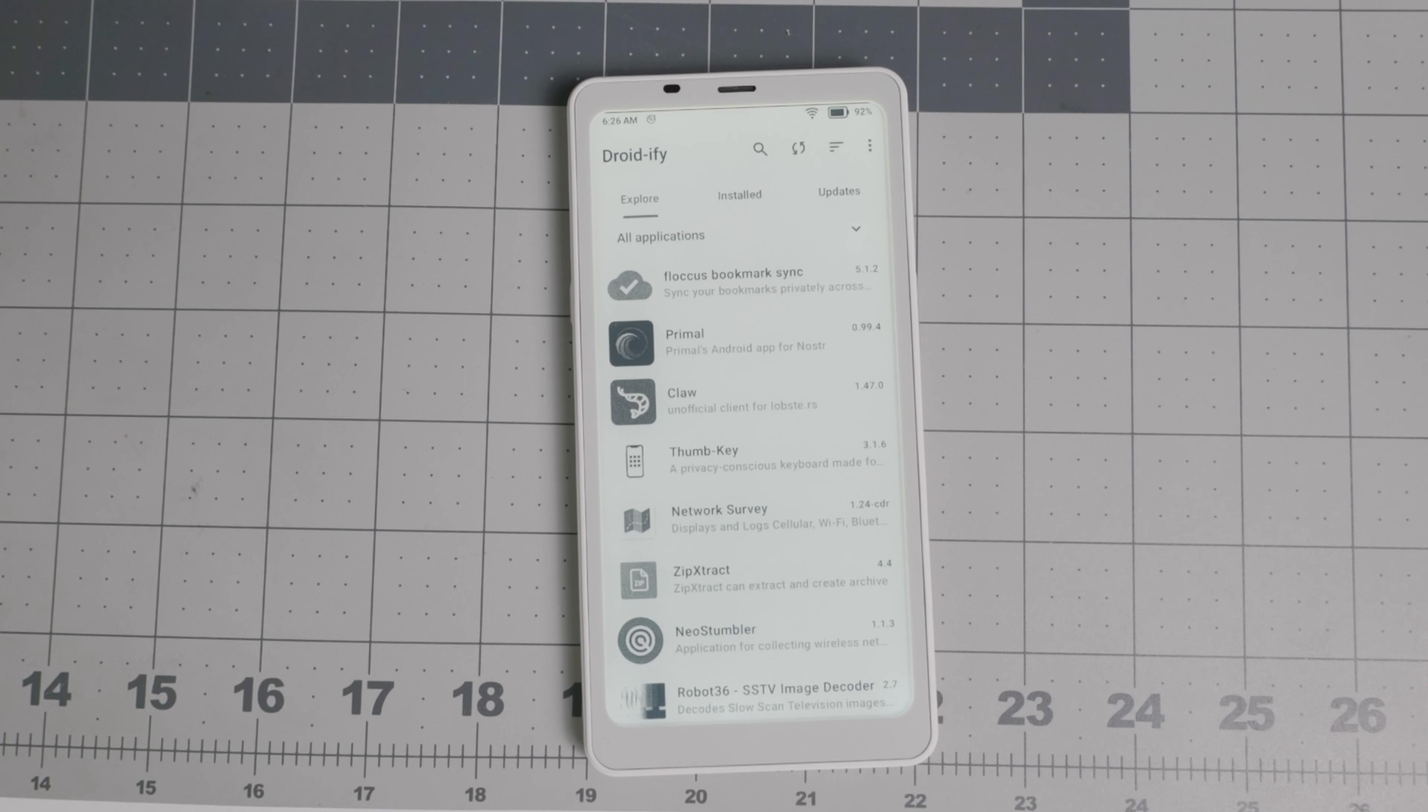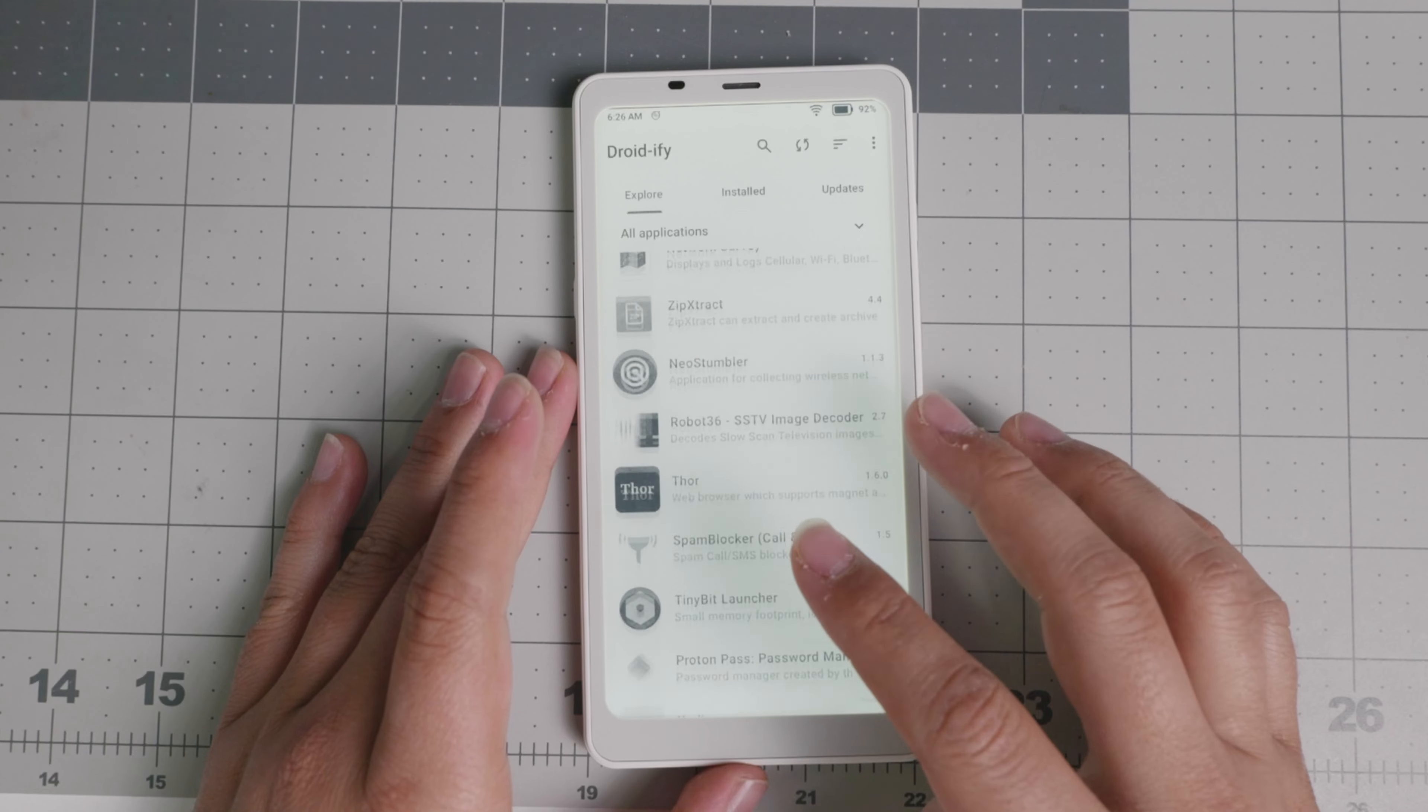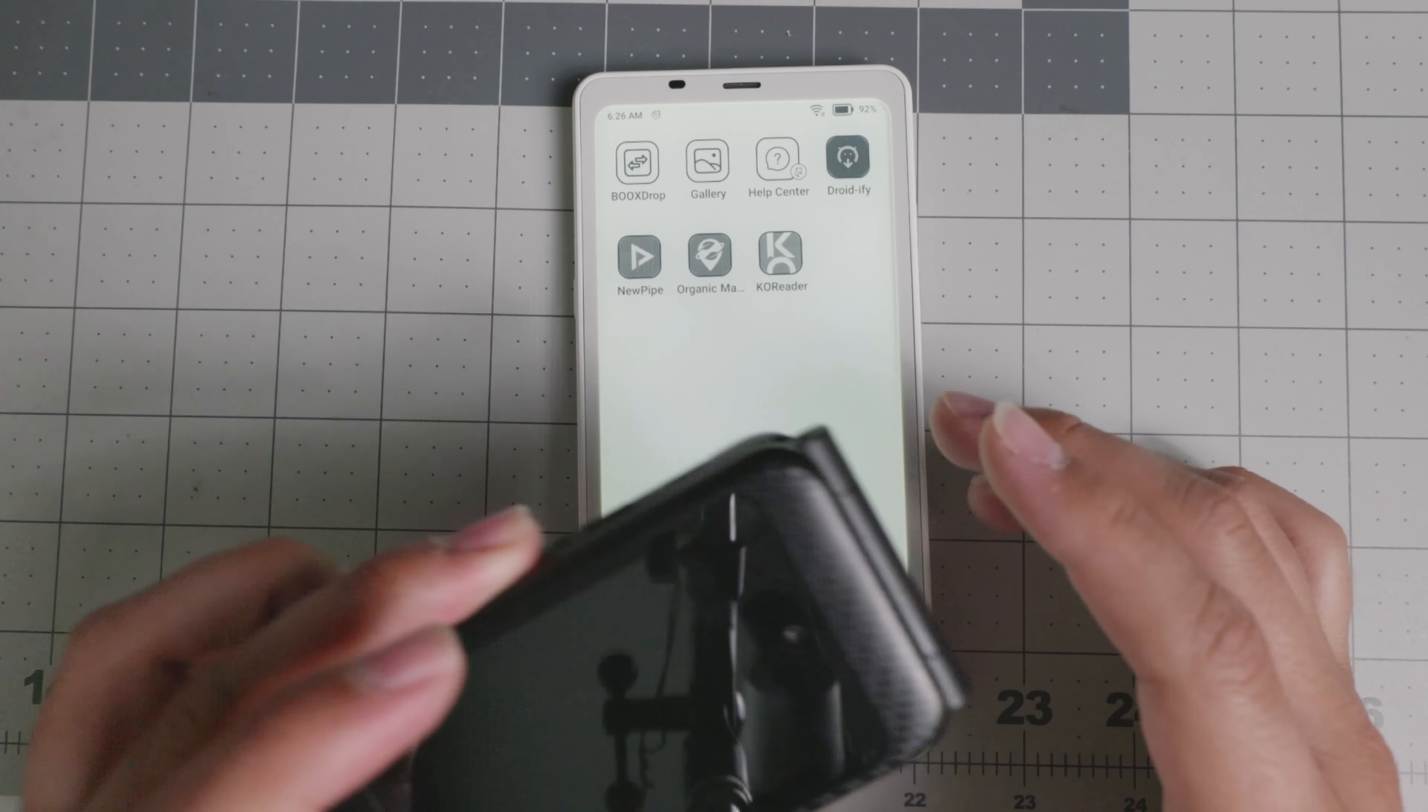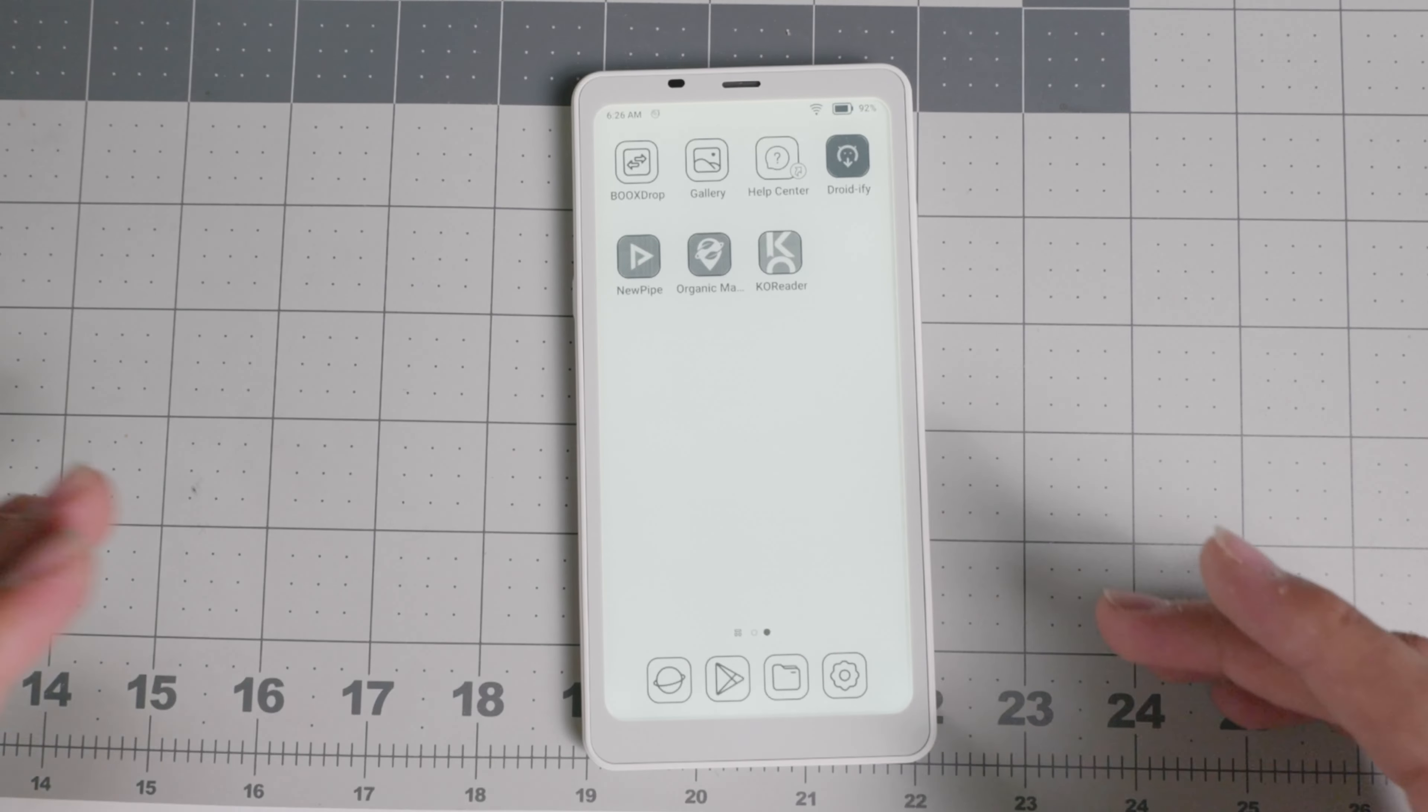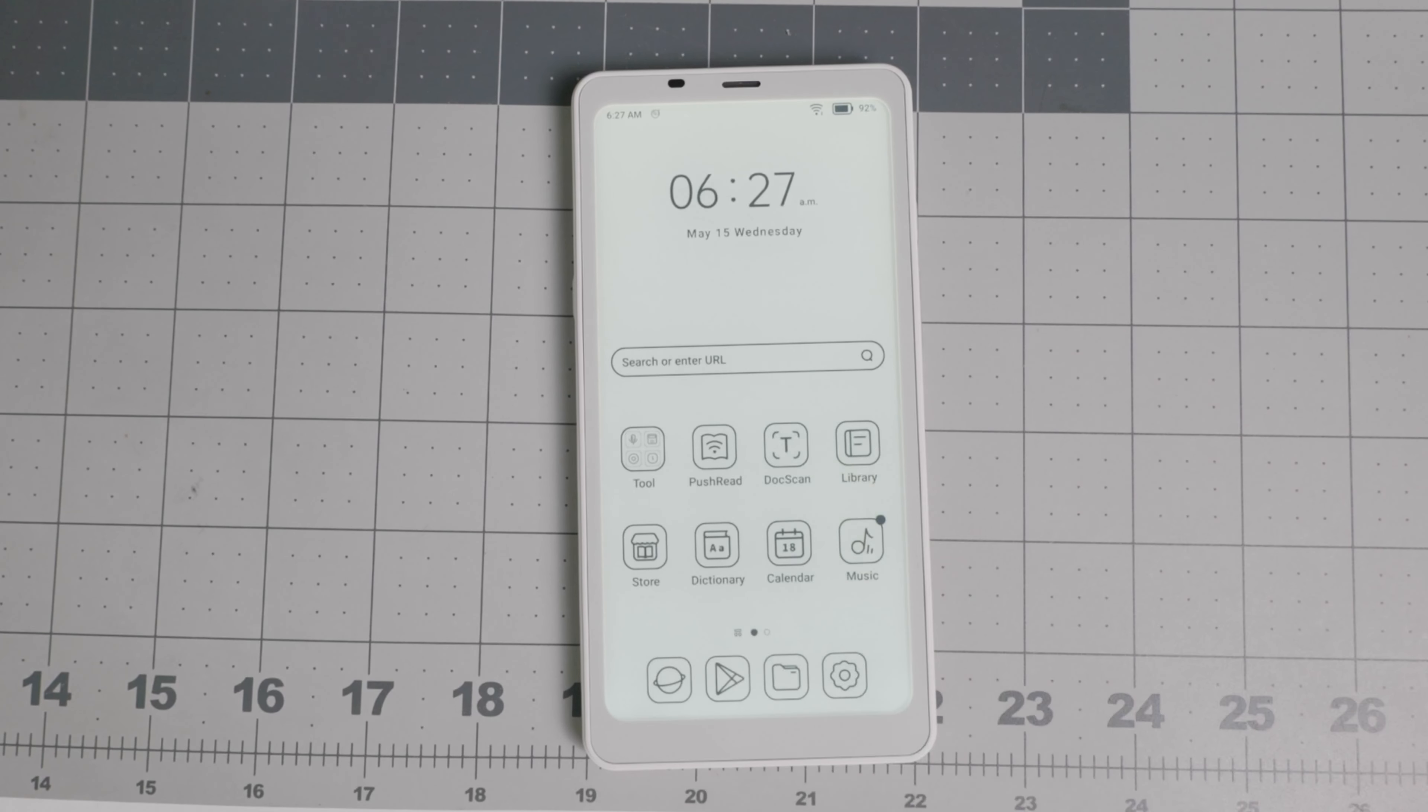Hello everyone, welcome back to another video. Today we have the Boox Palma, actually a very interesting device and very nice. I'll be showcasing what this is all about today. So if you're looking for a companion device, let's say you have a flip phone like the Summit Flip, and you want to have communication apps or maybe your app for work, this device can be a good replacement.